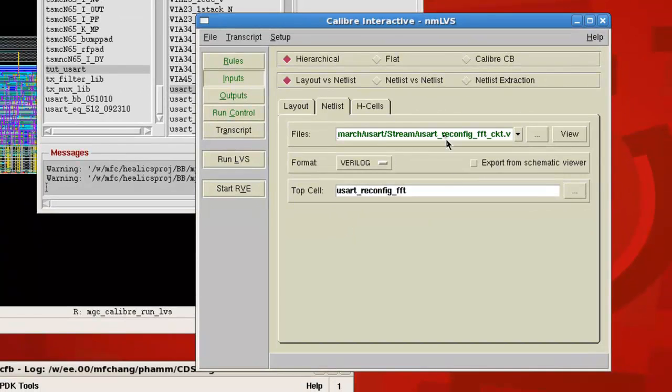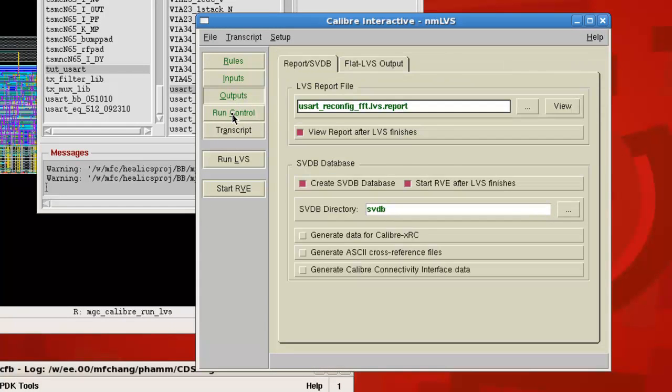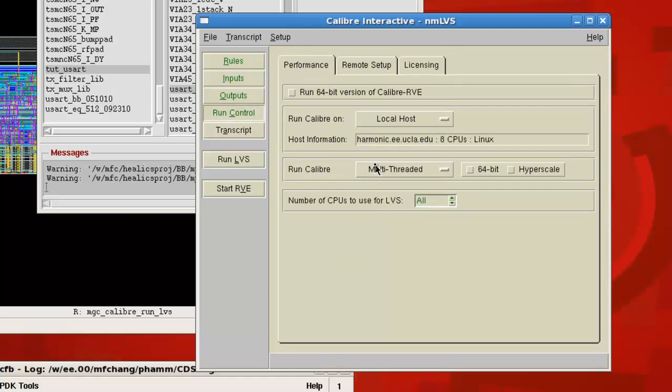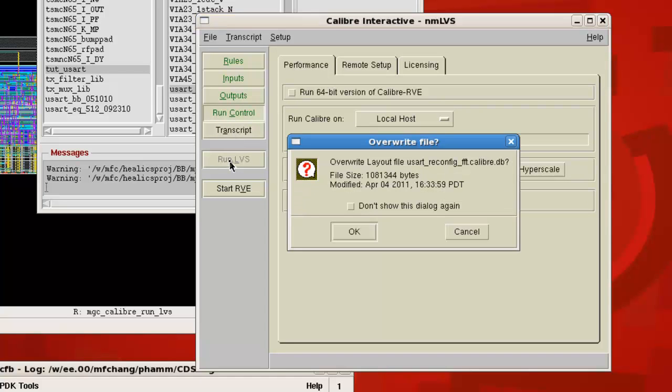So inputs, that's what you would put in. Outputs leave alone. And run control, again, use multithreaded just to make it a little faster. So I'm going to run the LVS.